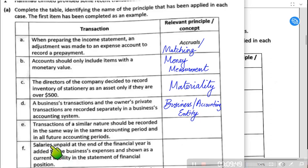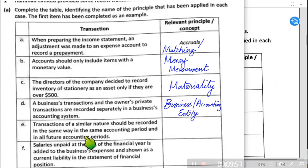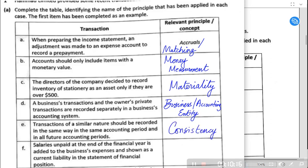Transactions of a similar nature should be recorded in the same way, in the same accounting period, and in all future accounting periods. This means we should not show off our creativity every time while making accounts. Accounts should be prepared using the same policies, the same formats, and the same basis. This concept is known as the consistency concept.